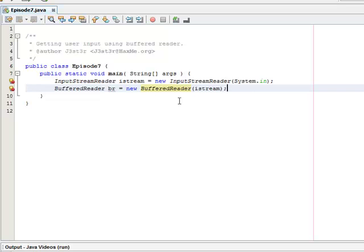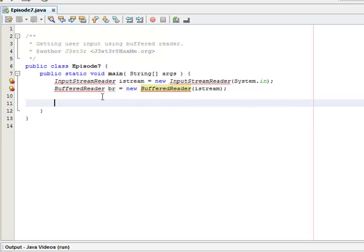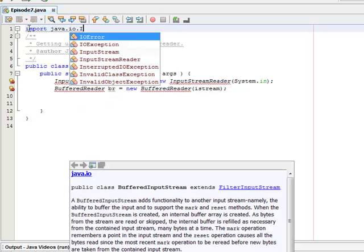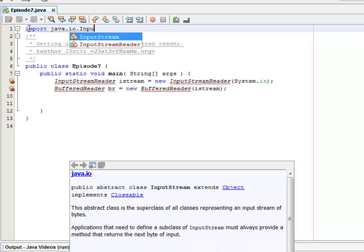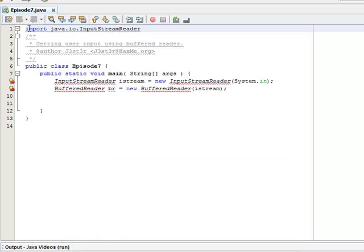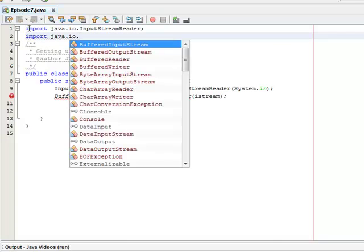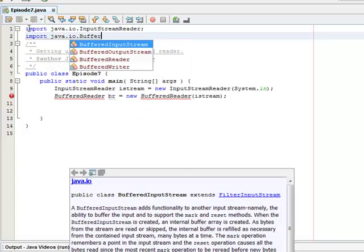And after that we'll need to import the InputStreamReader class and the BufferedReader class. So we go to import java.io, input output, InputStreamReader and import java.io.BufferedReader.